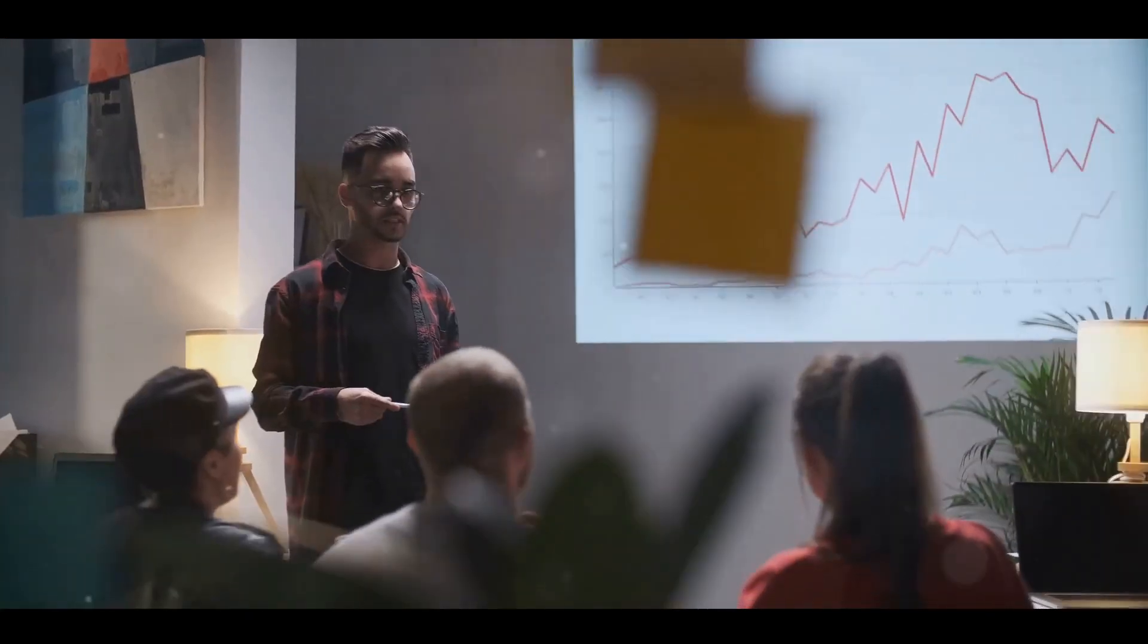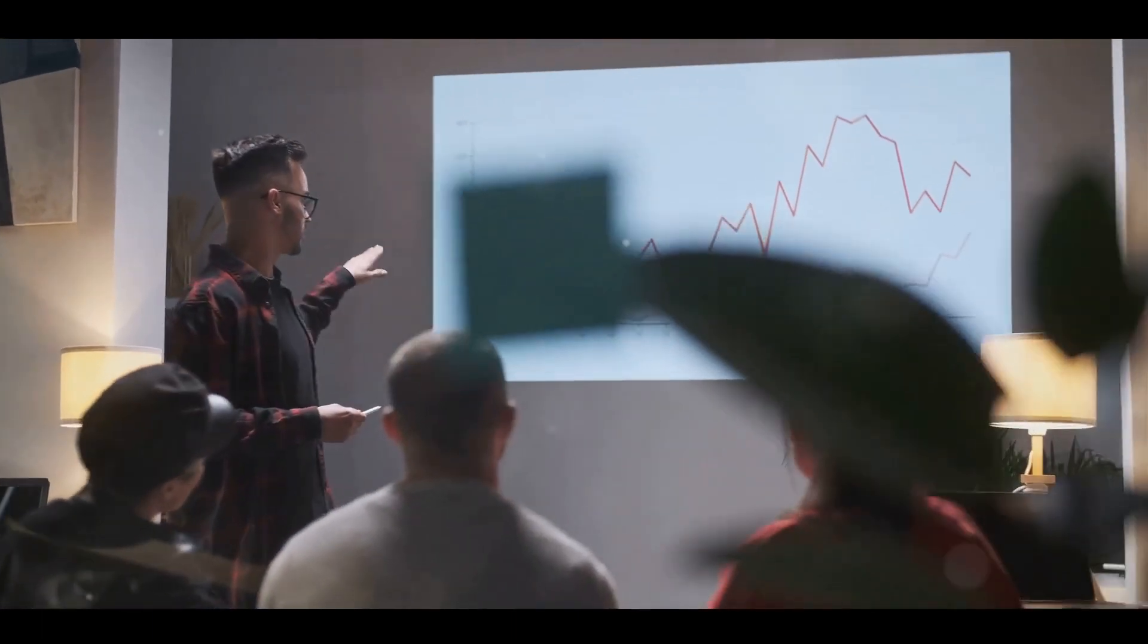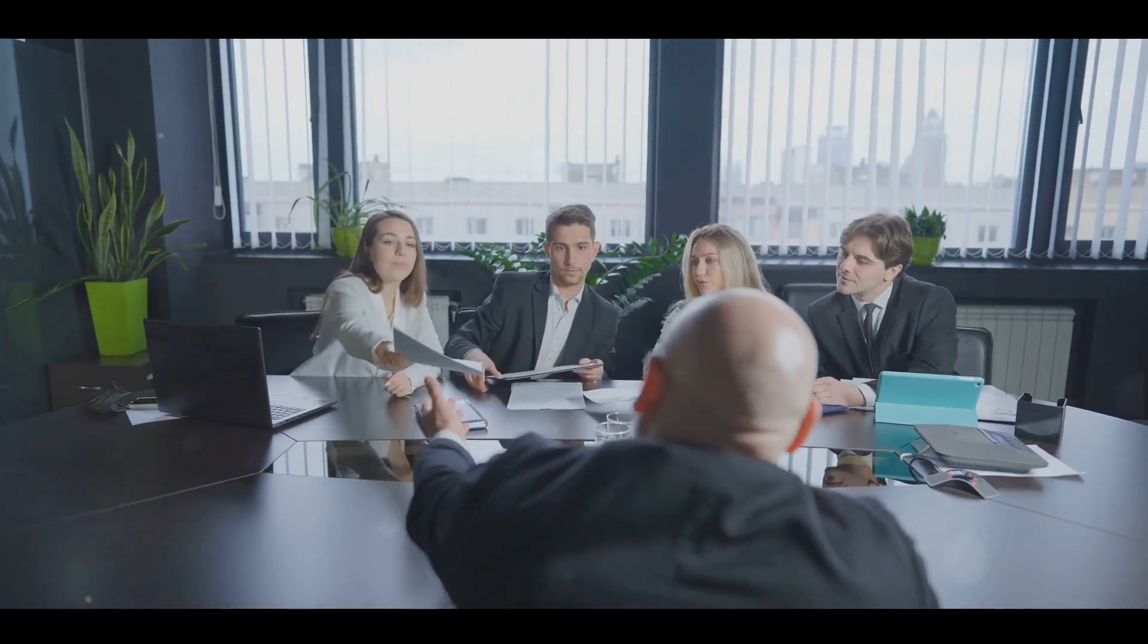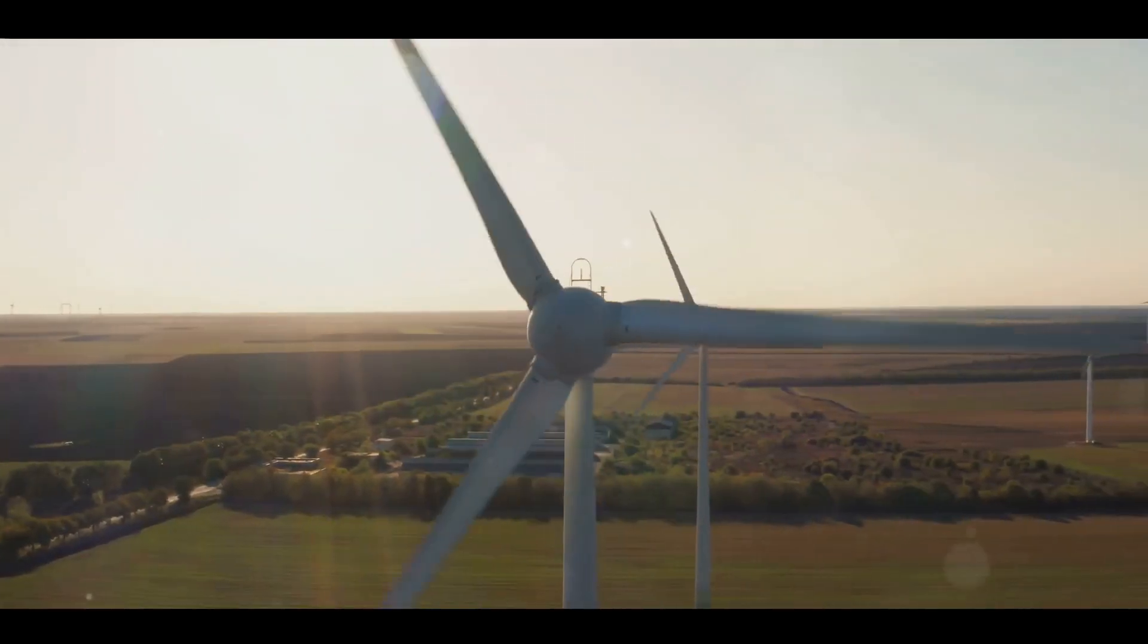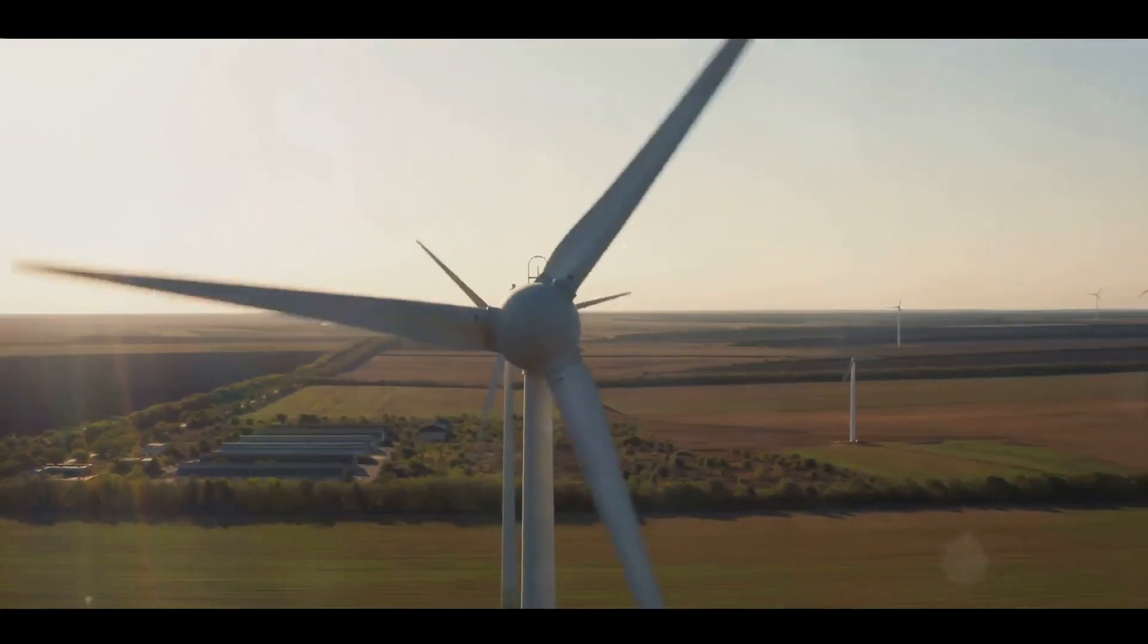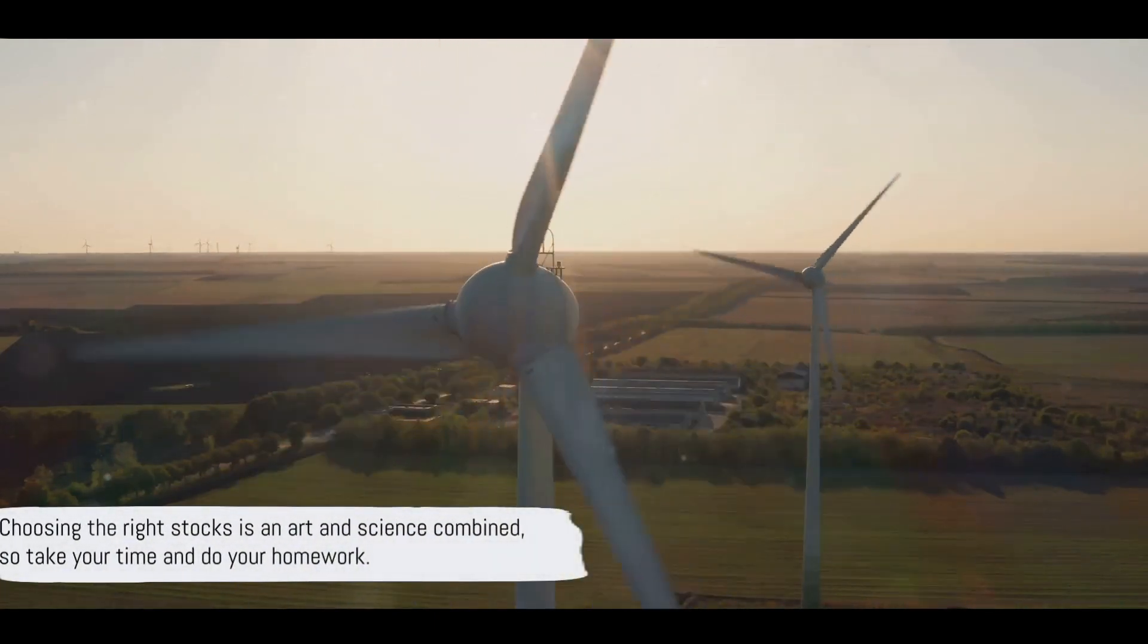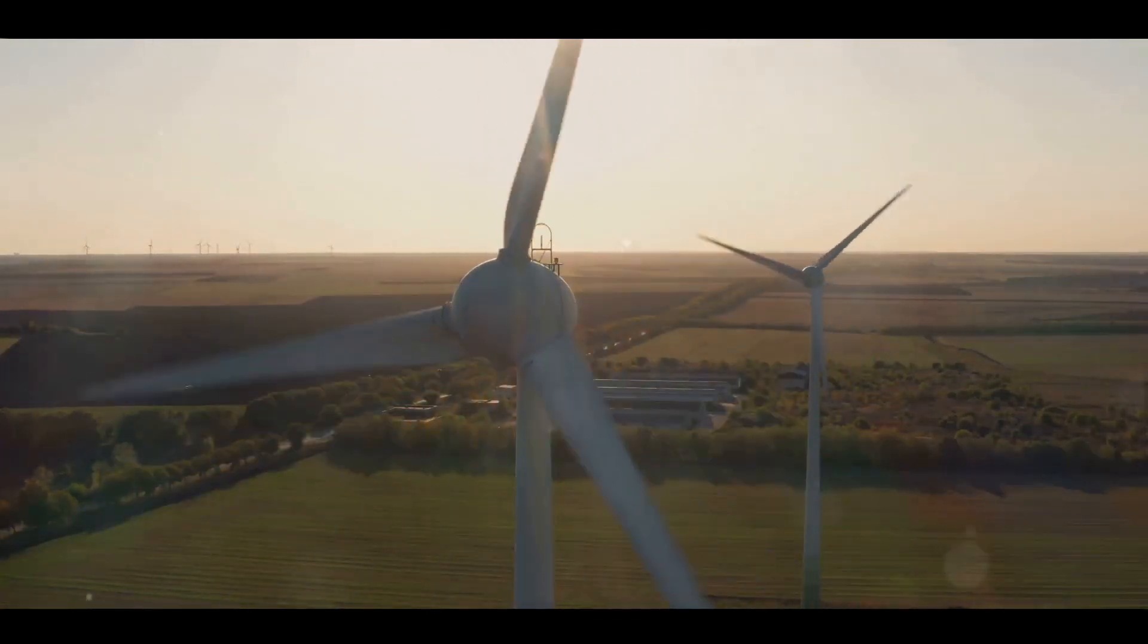Next, consider the company's growth potential. Does the company have a unique product or service? Are they a leader in their field? Do they have plans for expansion? Answers to these questions can help you gauge the company's future prospects. Lastly, keep an eye on industry trends. Emerging sectors like renewable energy or artificial intelligence might offer promising investment opportunities. Choosing the right stocks is an art and science combined, so take your time and do your homework.